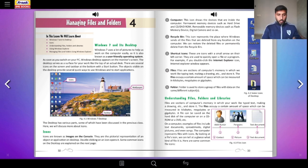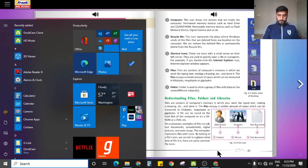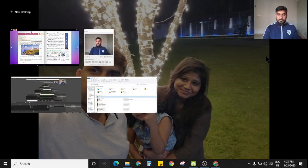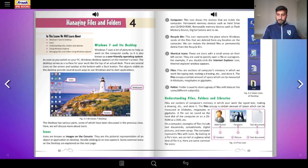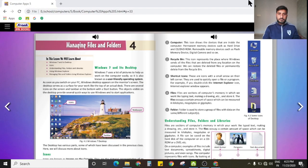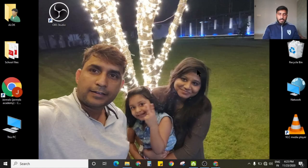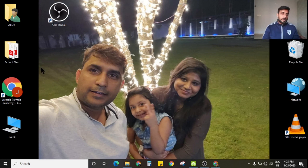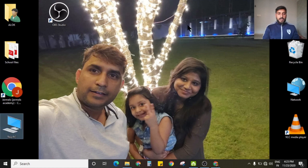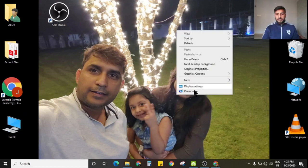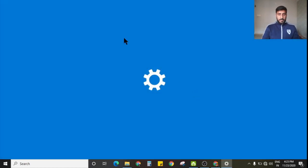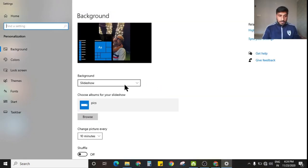Let me show you what icons are all about. You see these are different icons on my left-hand side, and also on my right-hand side. These icons are basically pictorial references.